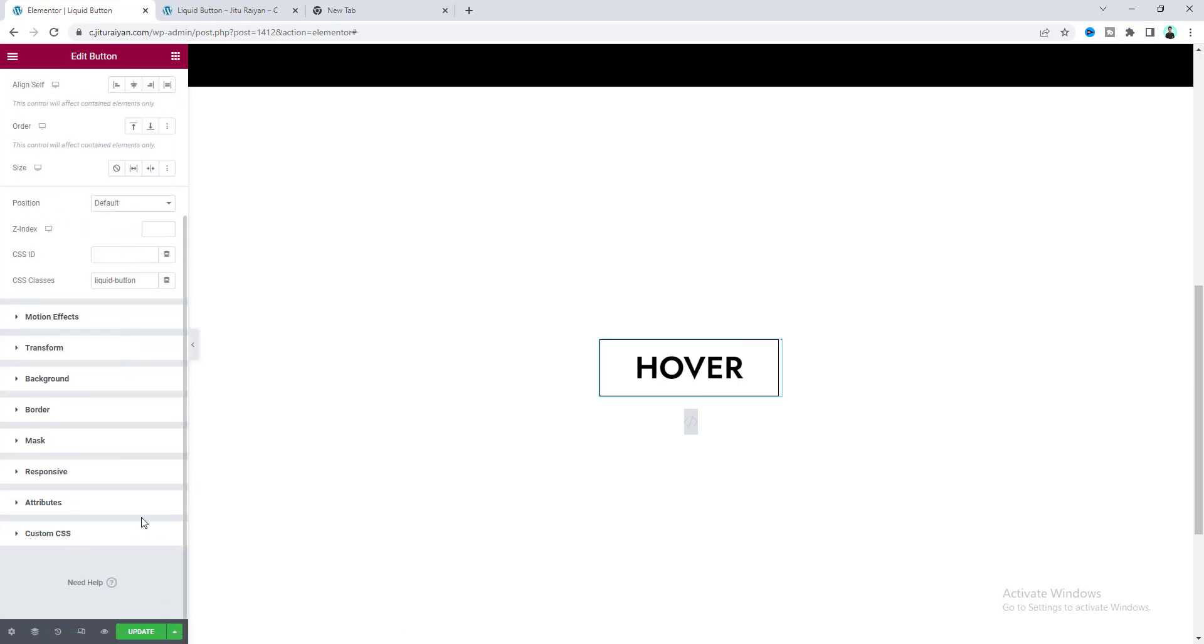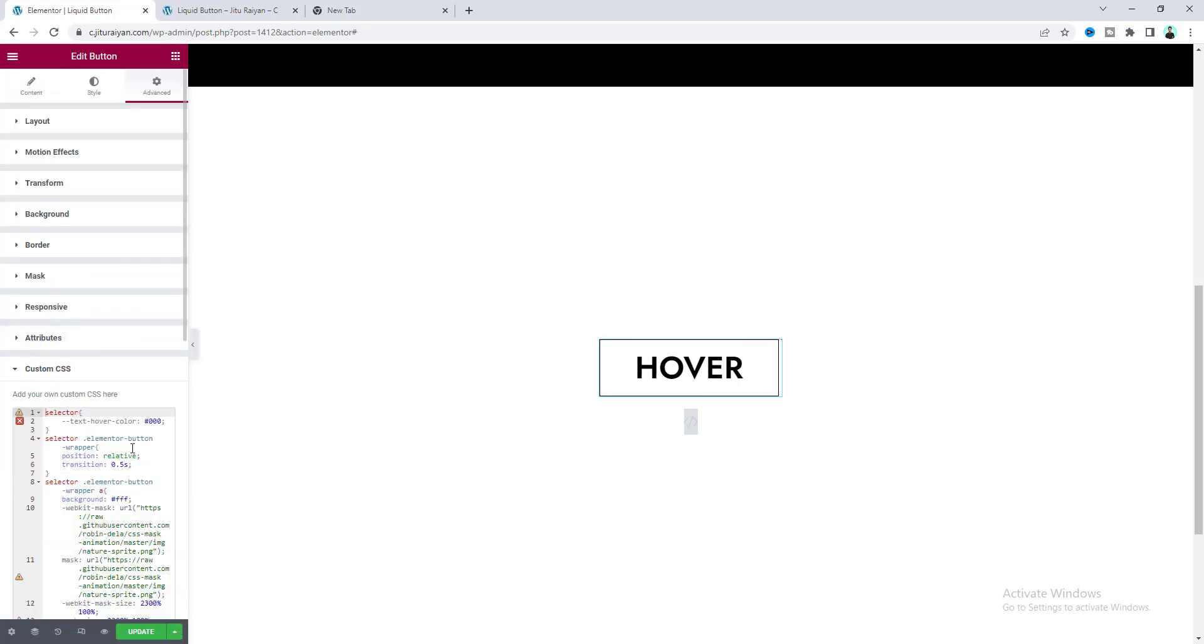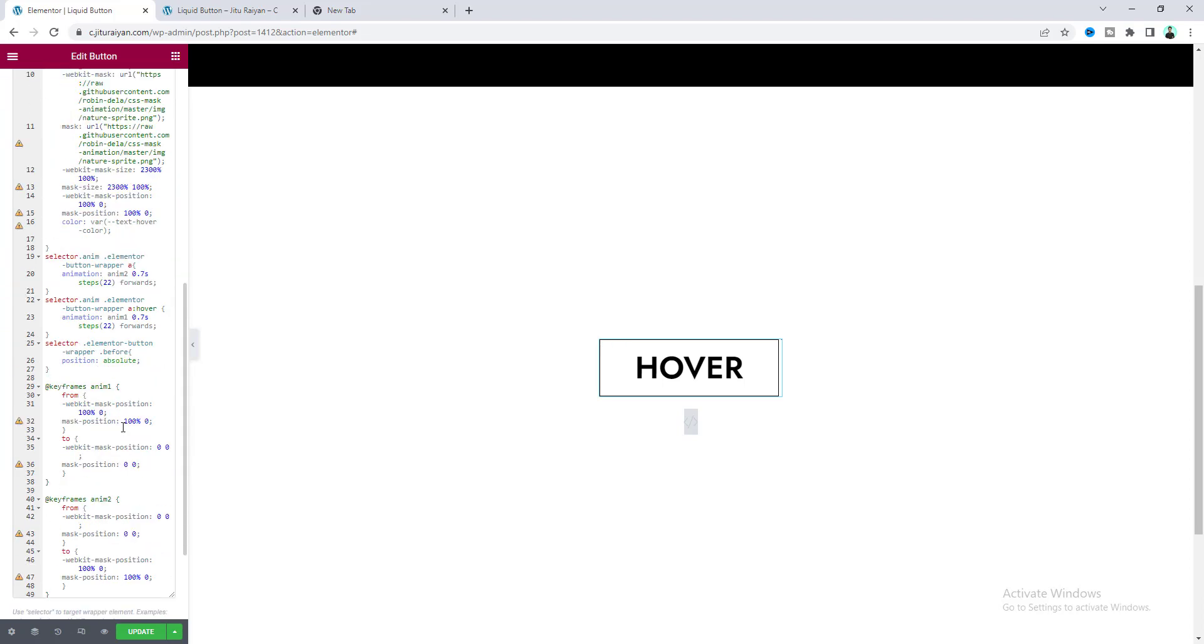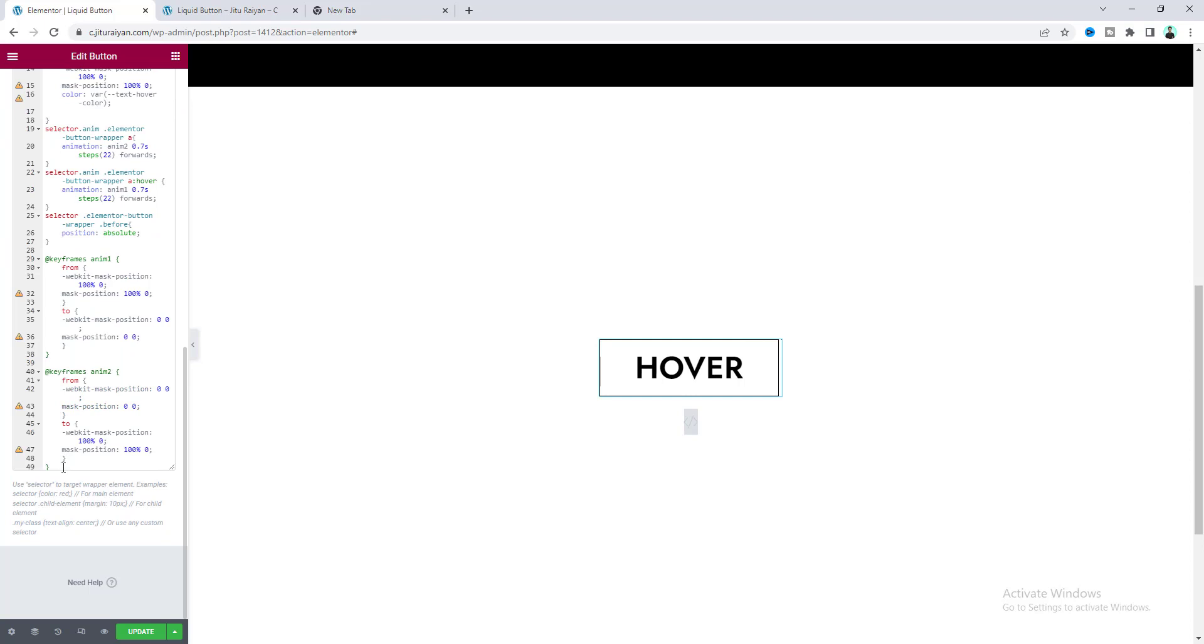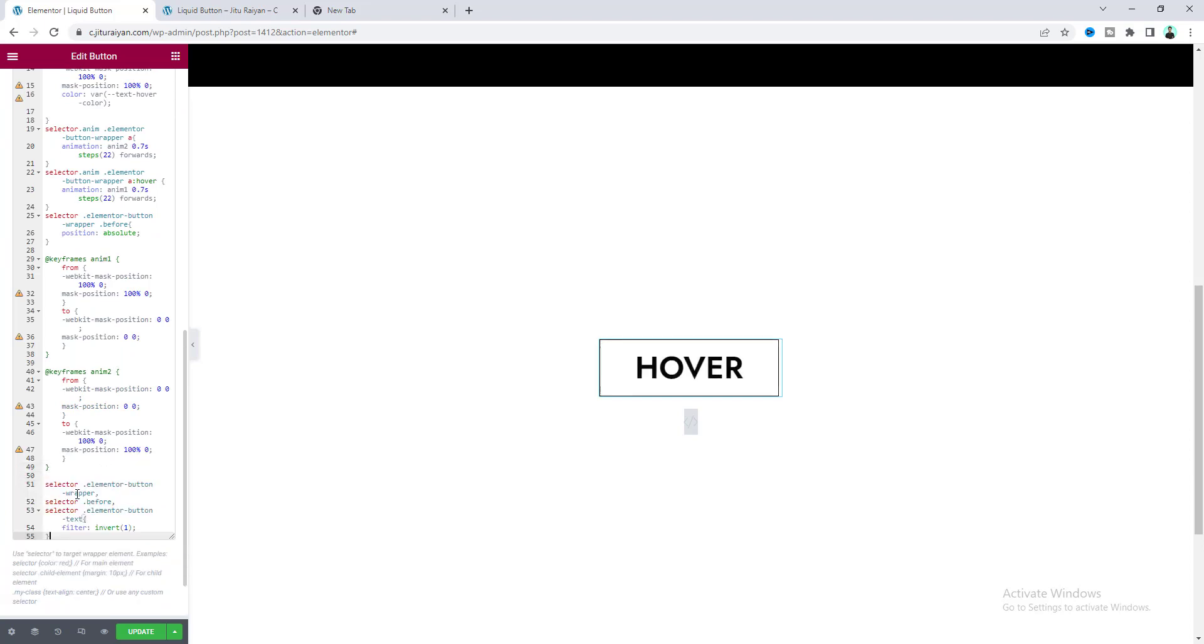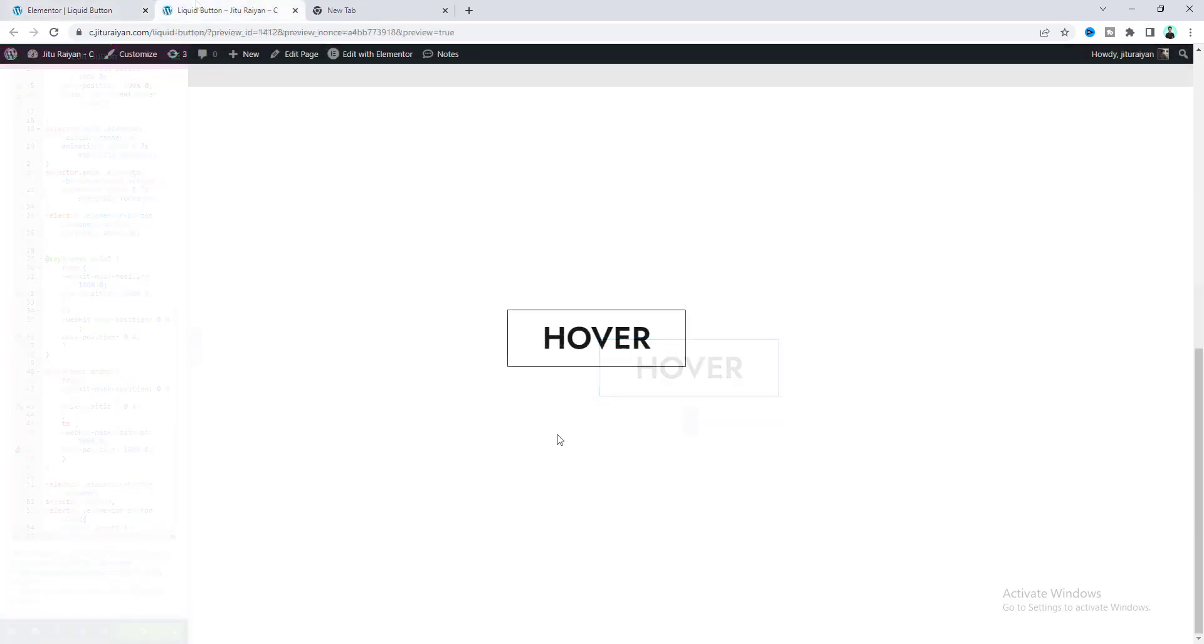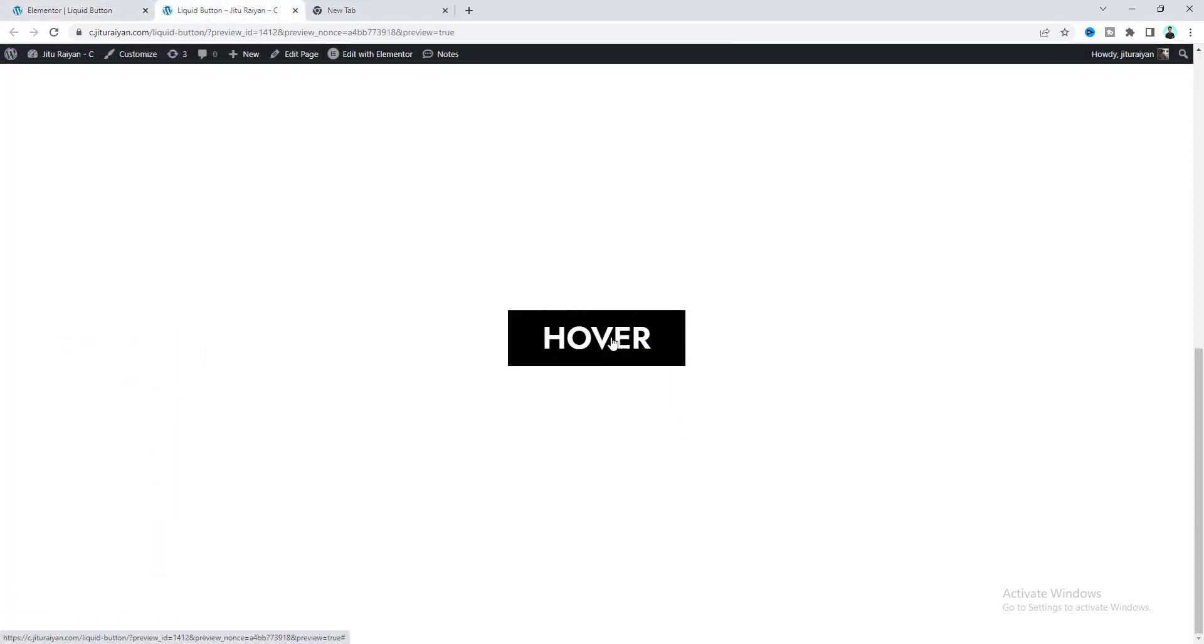Then we also need to make our hover color to a bright color, so make it white. After that, at the bottom of this custom CSS, we also need to paste this additional code. Let's update this, and now we can see it's also perfectly working for our light background.